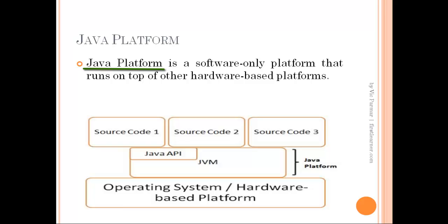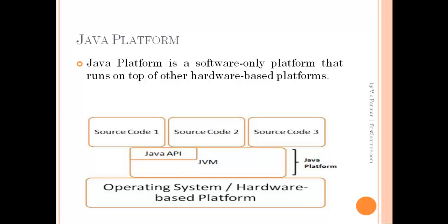Java platform is a software-only platform that runs on top of other hardware-based platforms. Java platform comprises of two main components: the first one is JVM, short for Java Virtual Machine, and the other is Java API which consists of class libraries.